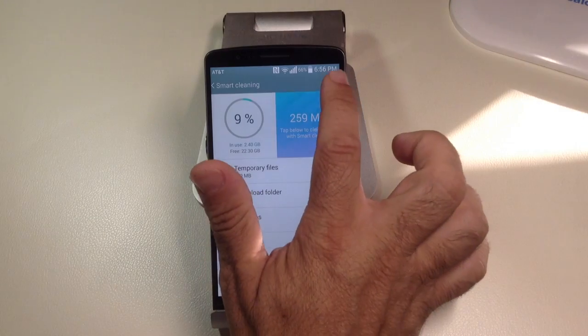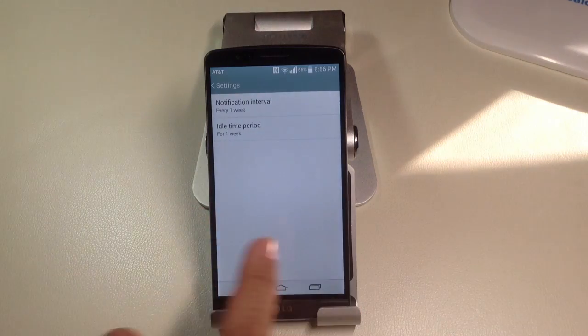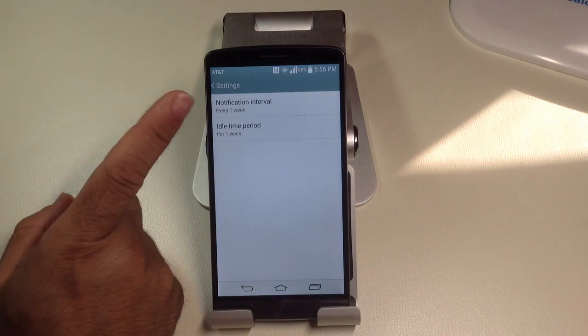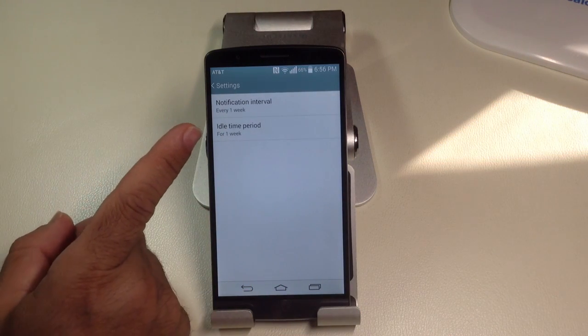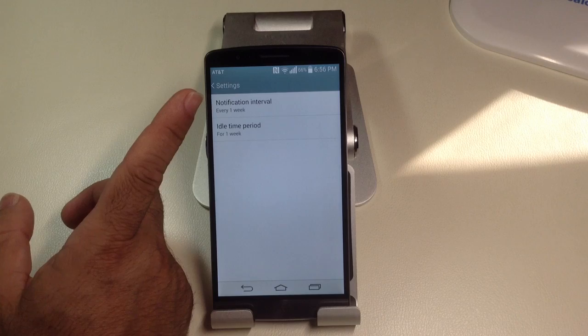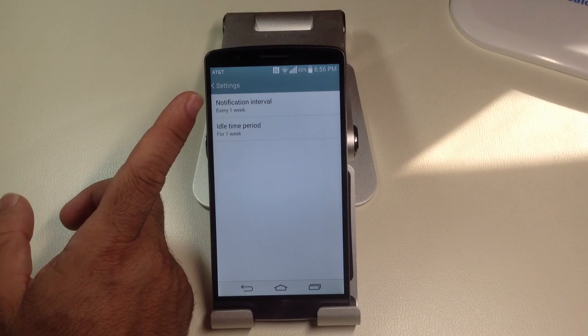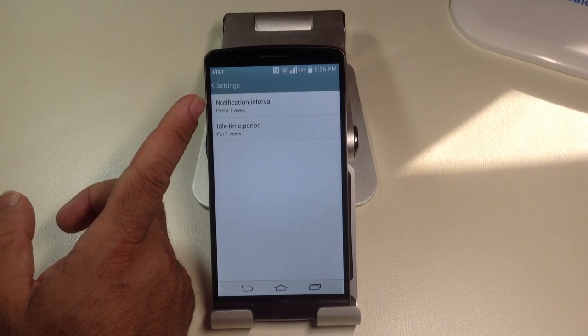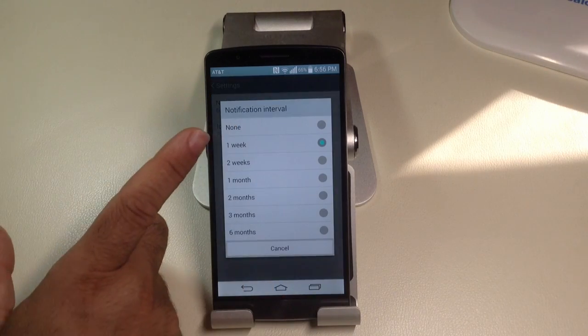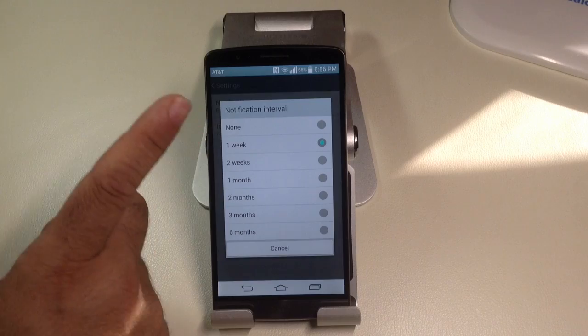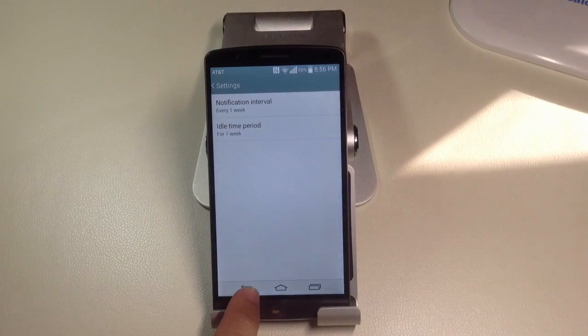Now, you do have a couple of settings here. If you go into settings, you'll be able to determine what your idle time period is or your notification period, like how often do you want this to work, and there are several settings here that you can set as to how regularly you want this process to work.